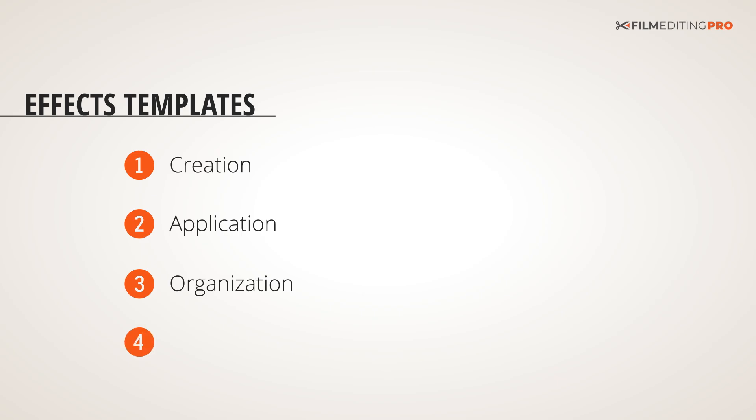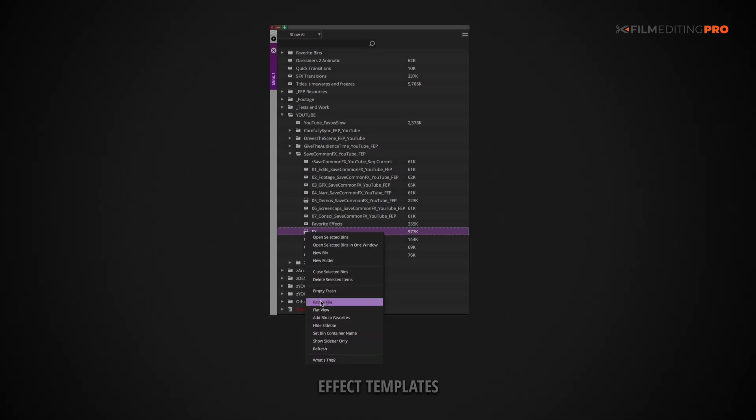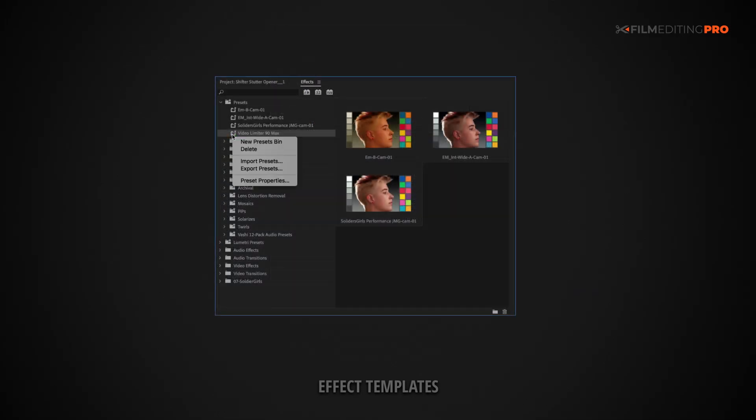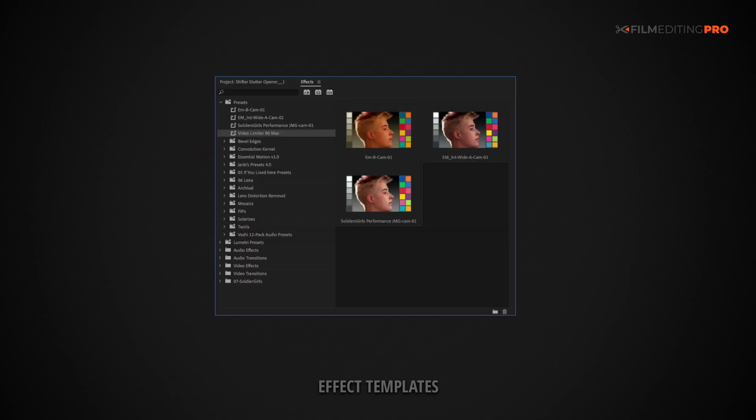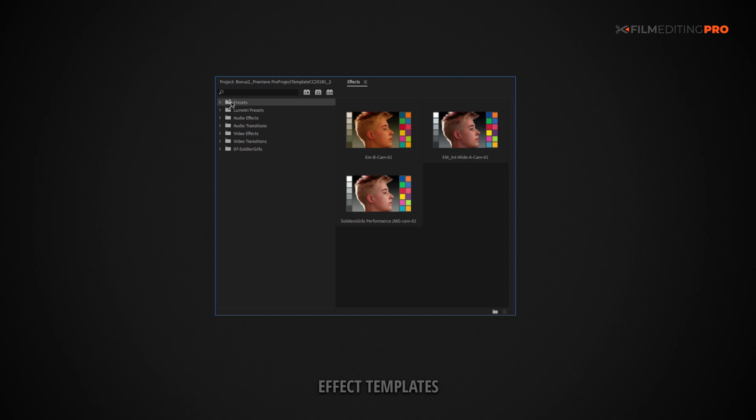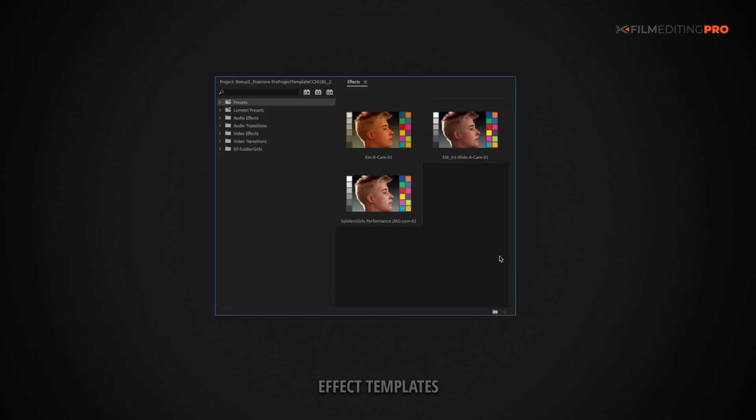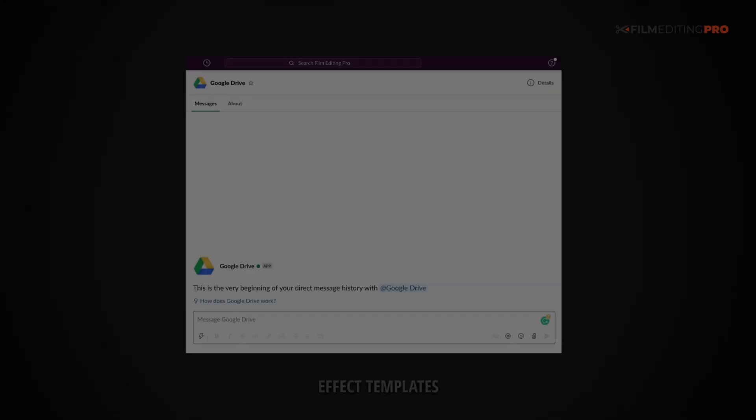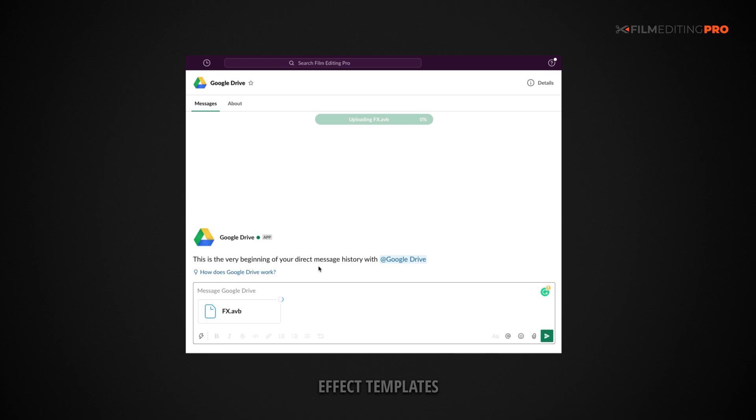Finally, if you're working in any kind of collaborative environment, you might want to distribute your effects templates. Every NLE has a method to share templates by exporting them. Your collaborator at the other end can then import that template into his or her own system. It's a great way to ensure consistency across disparate editors and workstations.